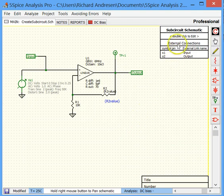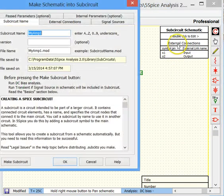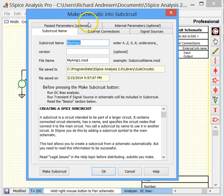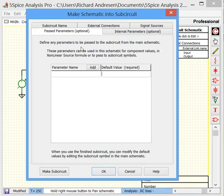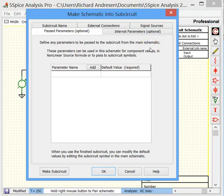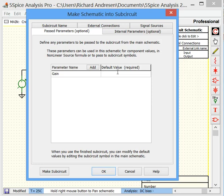And now we need to go back up into our subcircuit tool and take a look at the page that's called Pass Parameters. These are parameters that SPICE programs can pass to a subcircuit from the main program, or in 5 SPICE case, the main schematic. So suppose we define parameter gain, and we need a default value, doesn't matter really what we put in here.